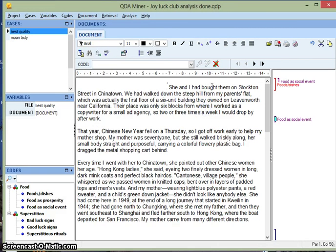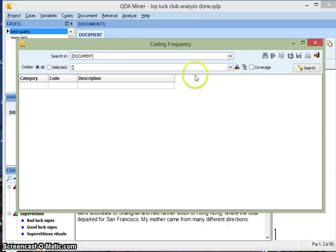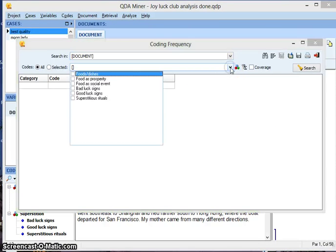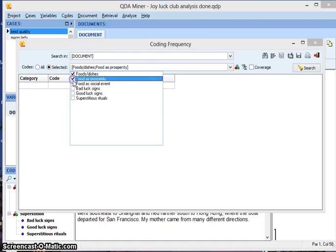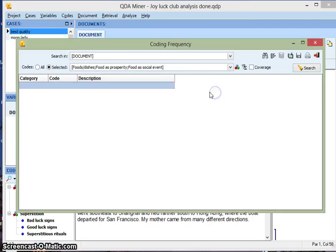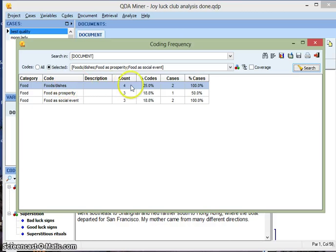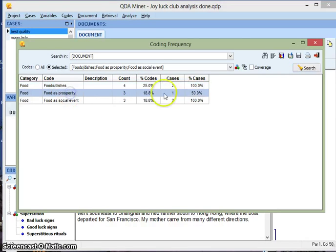And the last feature I want to show you is for after you're done coding. Go to analyze and coding frequency. We can see how often each code turned up. I'm going to search all three of the food related codes. I want to see how often they turned up. So we'll hit search. And this chart shows that code foods and dishes was coded four times and in all two cases. Food is prosperity only showed up in one case and three times.